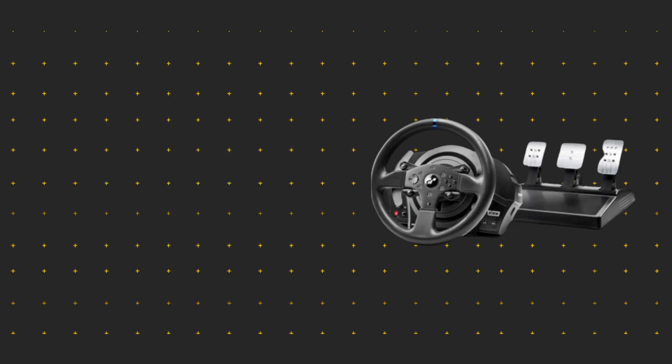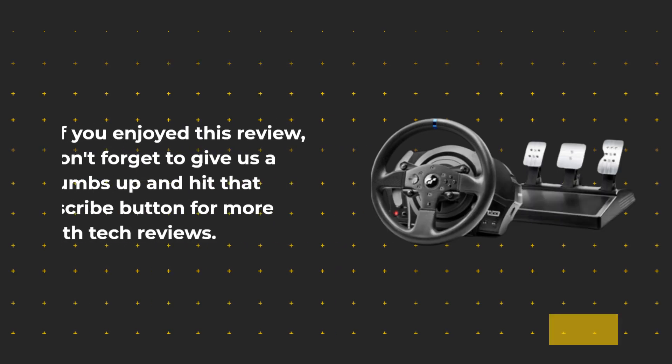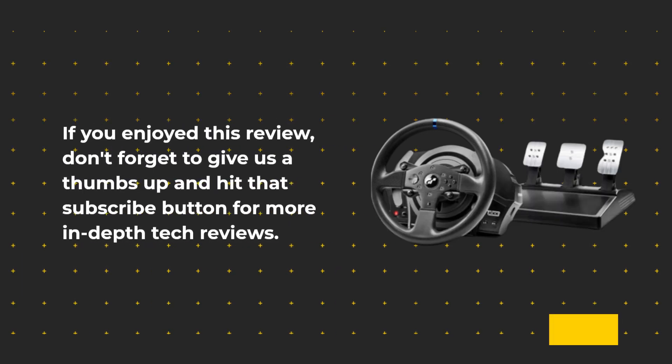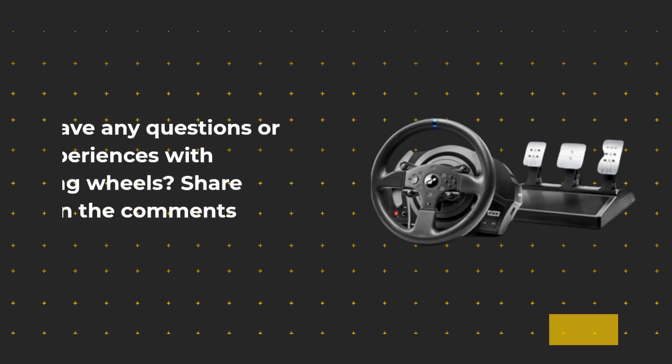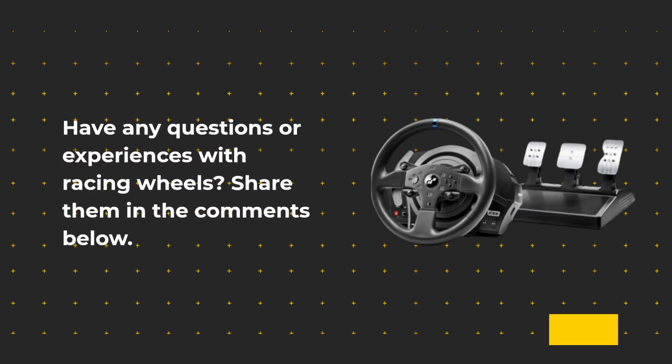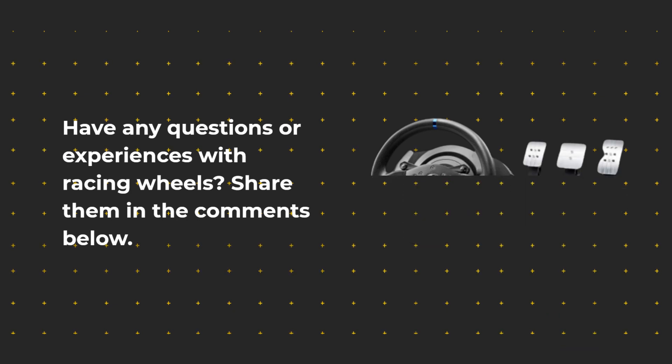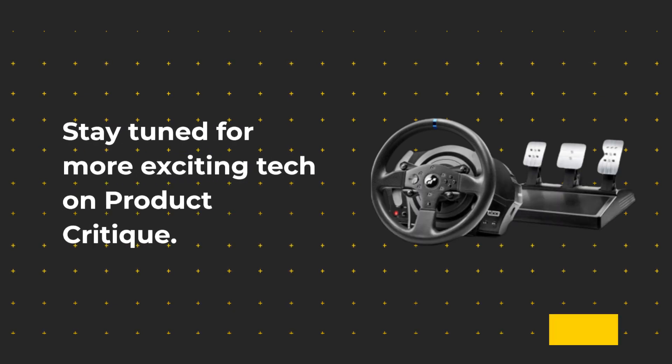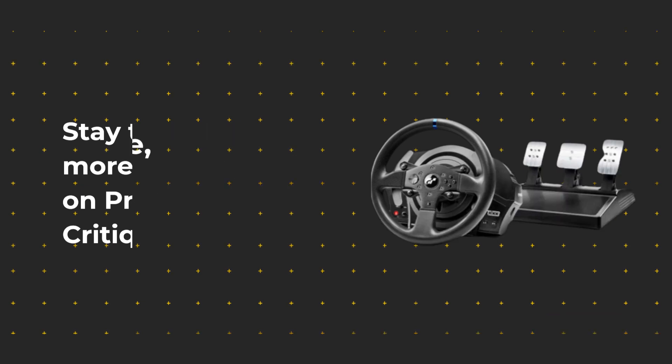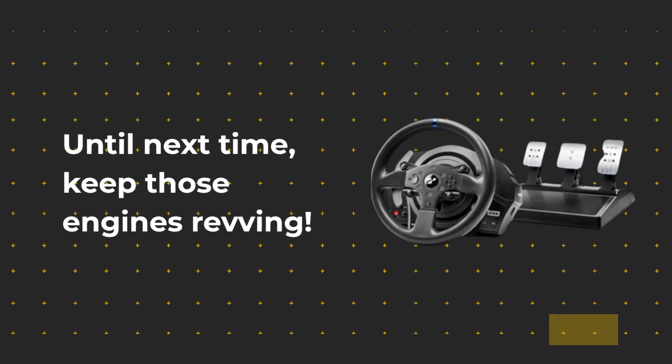If you enjoyed this review, don't forget to give us a thumbs up and hit that subscribe button for more in-depth tech reviews. Have any questions or experiences with racing wheels? Share them in the comments below. Stay tuned for more exciting tech on Product Critique. Until next time, keep those engines revving.